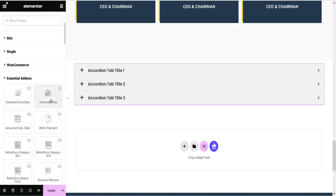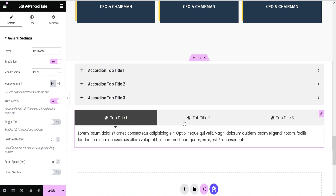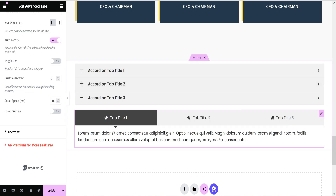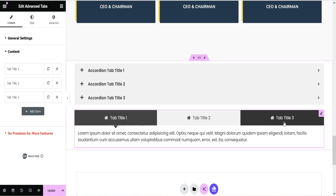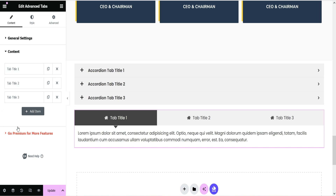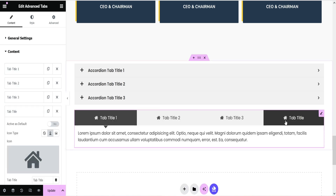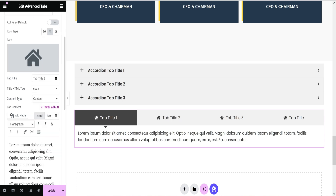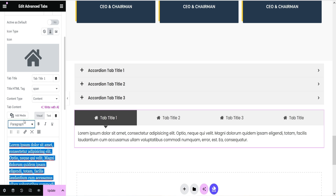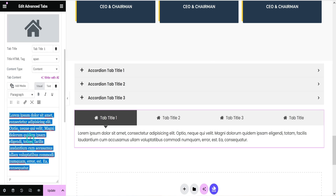Let's try another element — Advanced Tabs. You will see three different tabs. Click on the widget to see the settings you can use to customize it. Go to Content and you will see tab title one, tab title two, tab title three. If you want to add more tabs, click the plus button and a new one will be added. You can edit the content, change the icon, change the title, and update the content for each tab.